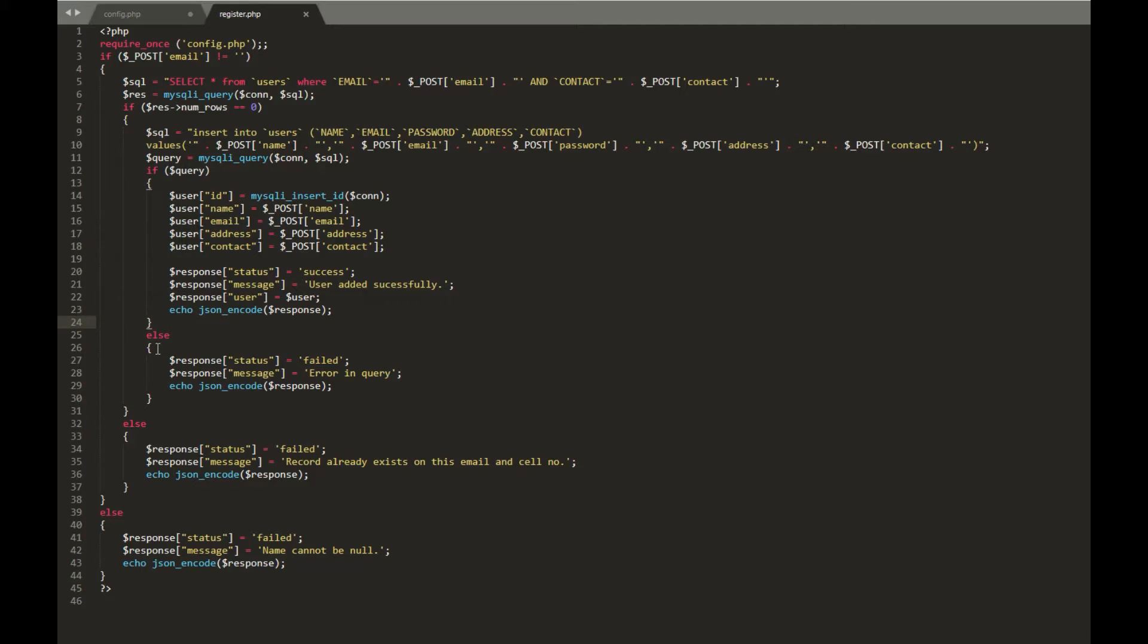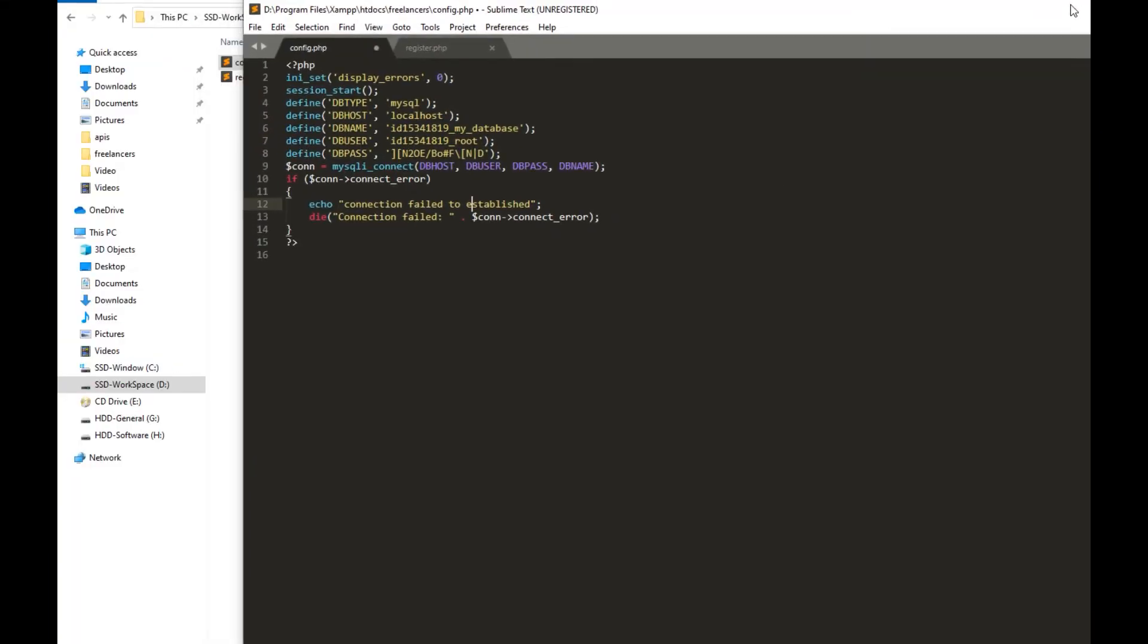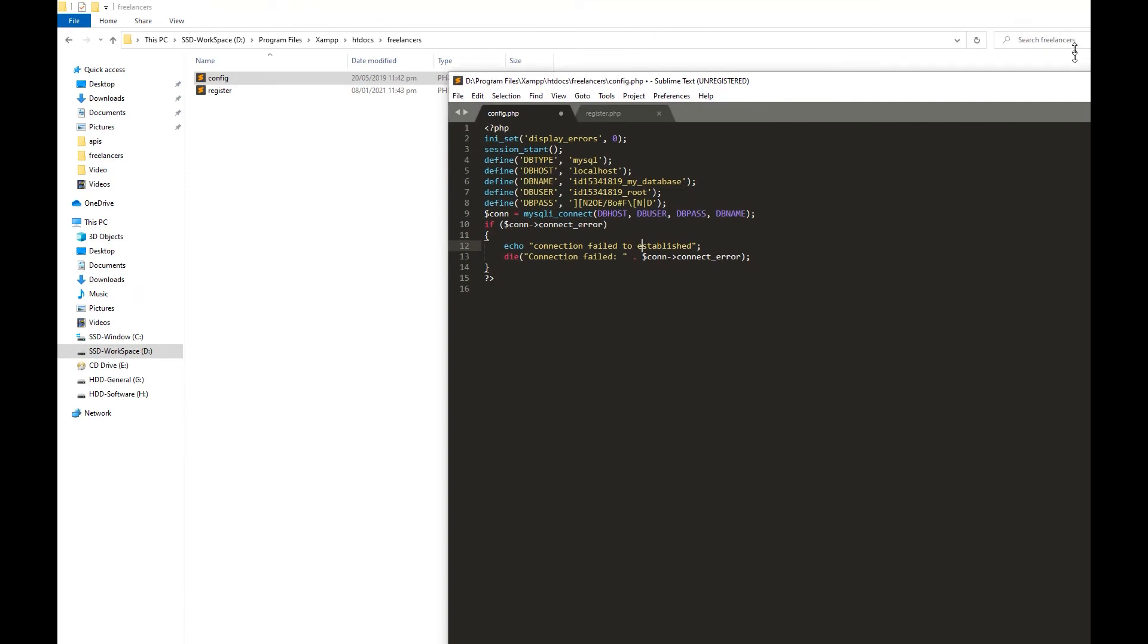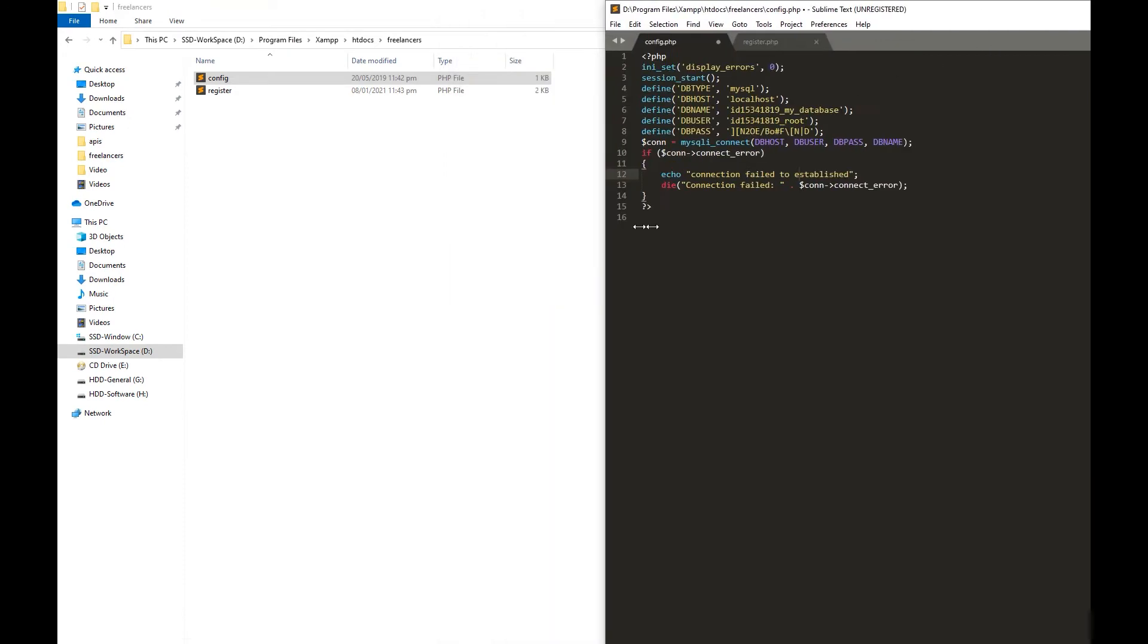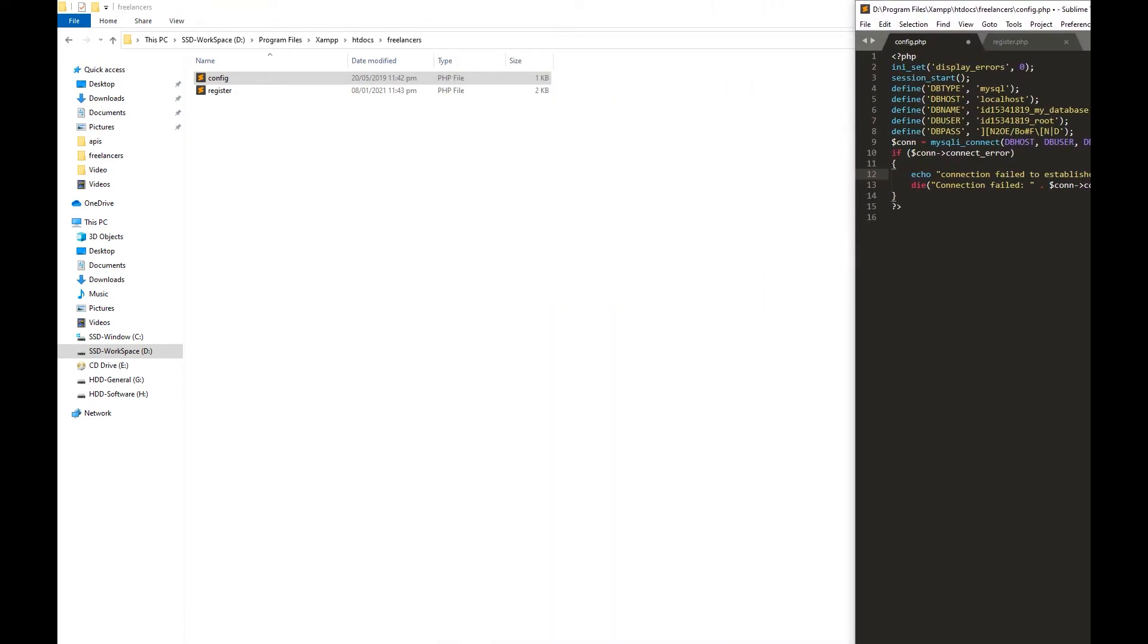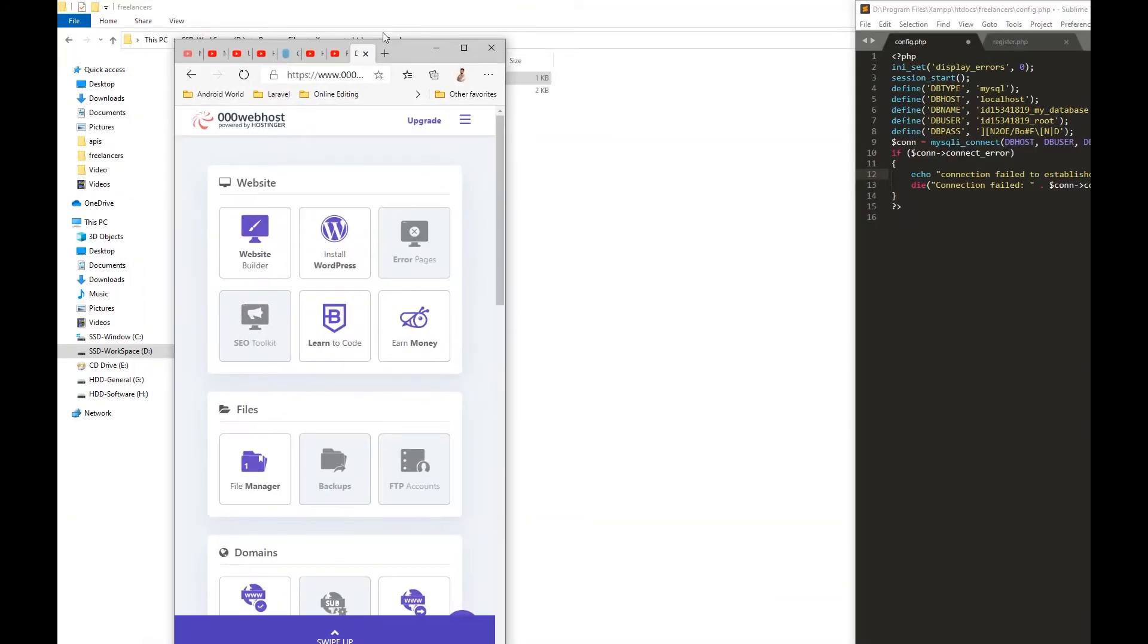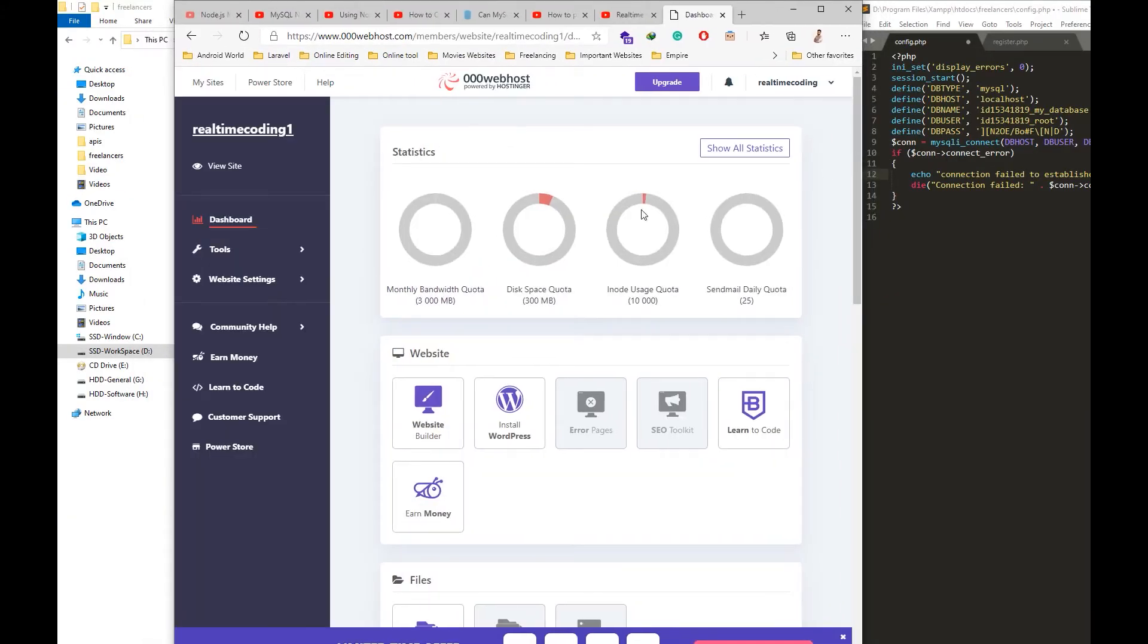Once that user is created, I will generate a JSON format response to show it to the user. Let me show you in two different windows so you can get things easily.